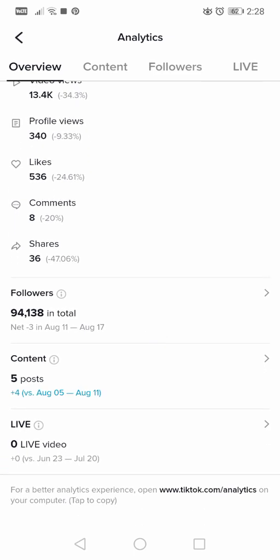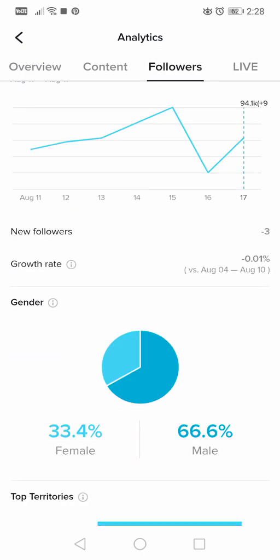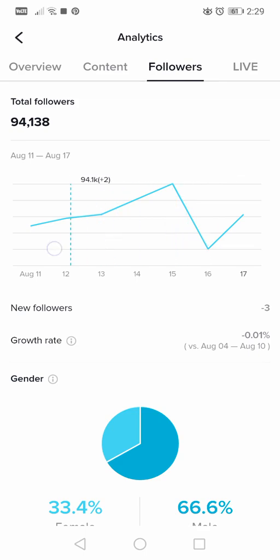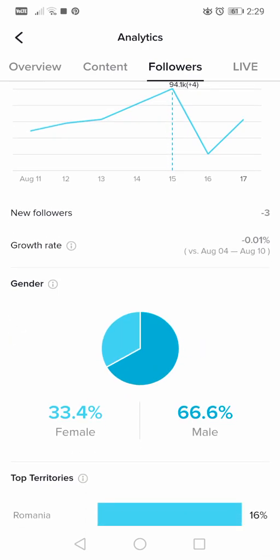Back in the analytics main tab, the second option is Followers — just tap on it. Here you can see the last seven days of follower data. Yesterday I got nine followers, the day before I lost 17, shown as minus 17. The growth rate for this period is minus 0.01 percent because I didn't really use this TikTok profile.